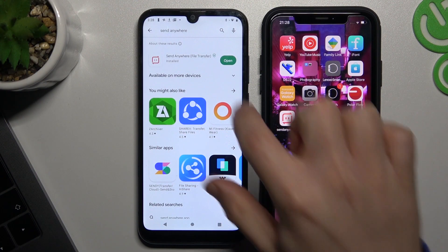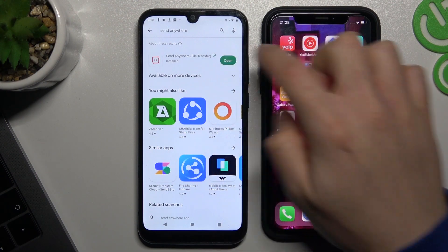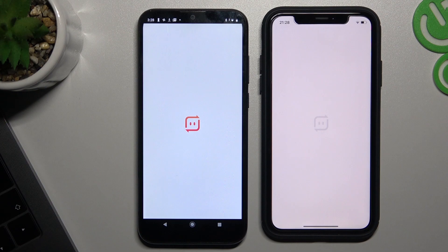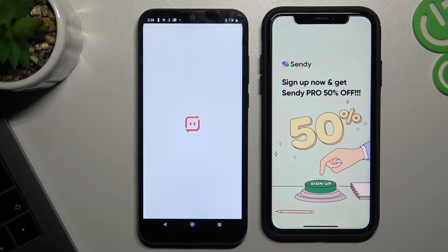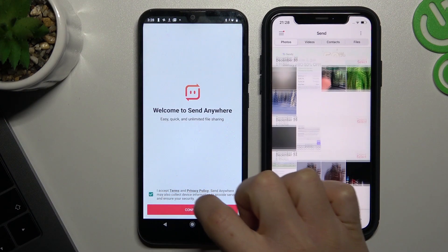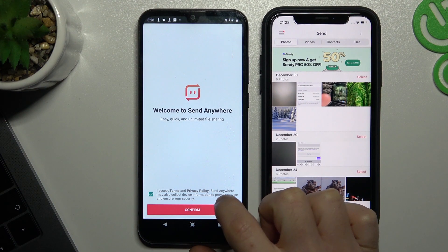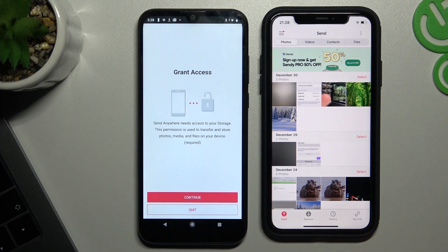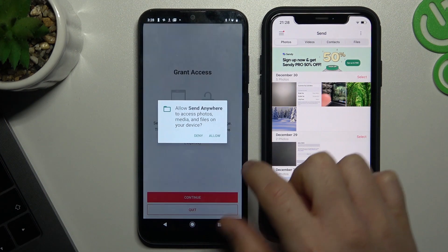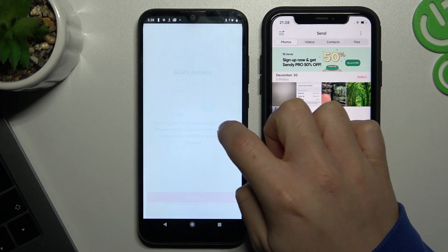We have to start by downloading this app and opening it on both devices. Now accept the terms and confirm. Continue and allow permissions.